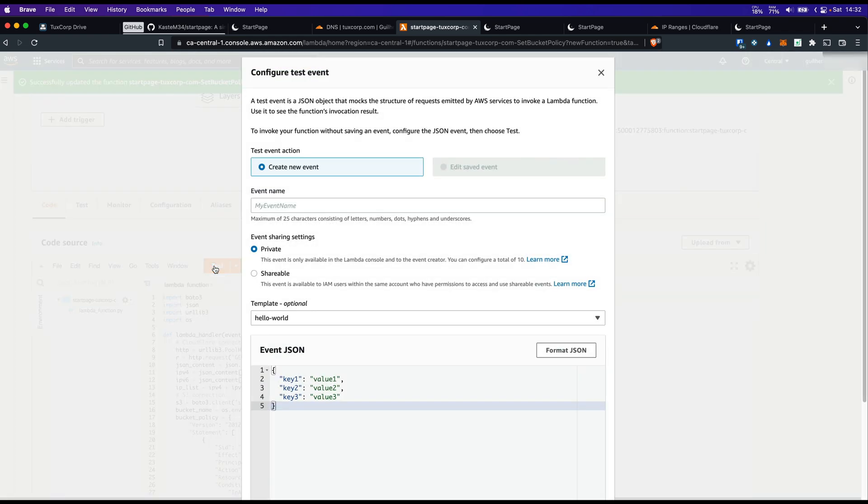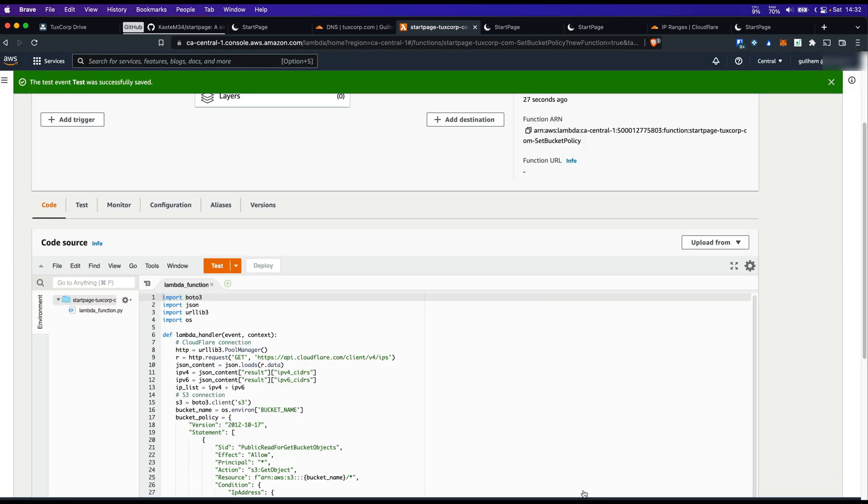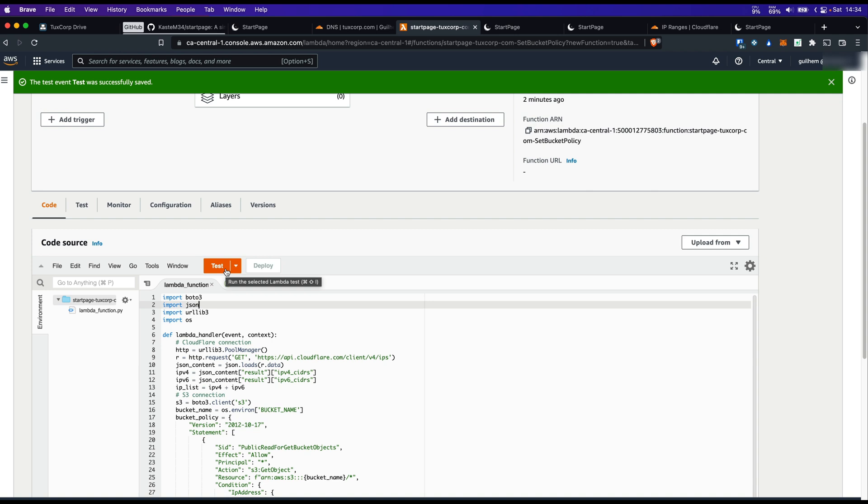Test. Name it as you want. Click on Save. Before we can test our lambda function, we need to give permission to the lambda function to modify the bucket policy of our S3 bucket. Let's use a role for lambda and add a policy that is going to give this permission.